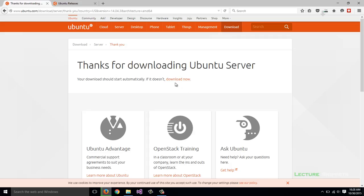If the pop-up doesn't appear, you can always click the link here which will also bring up a download dialog.